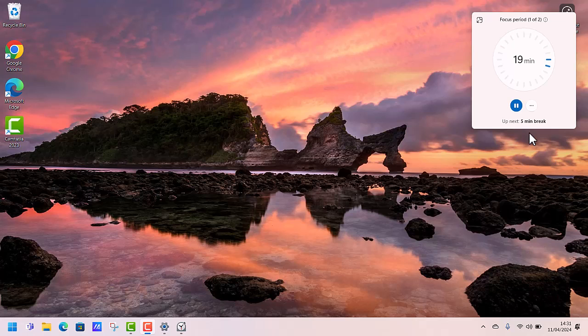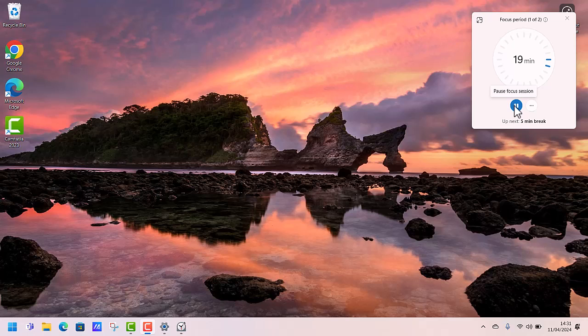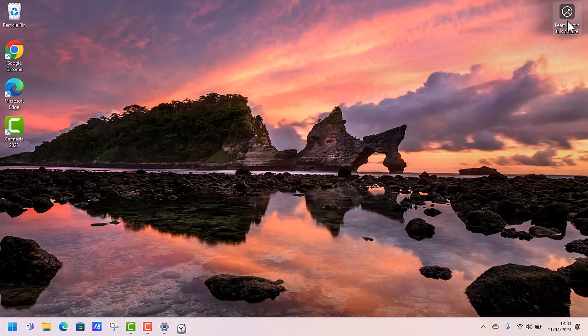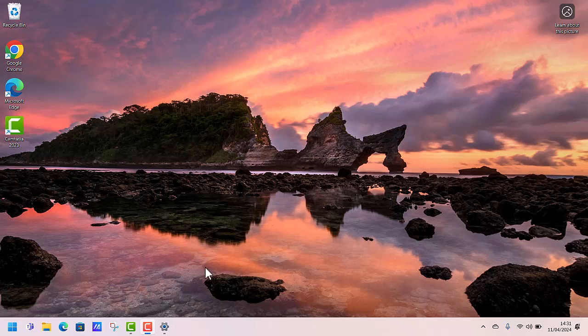And you can see on there I've got the option to pause. I can pause that focus session if something really important comes and distracts me, if I need a comfort break or anything like that. And I've got the three dots where I can show the time remaining or get rid of it just so that it doesn't distract me. And I can obviously get rid of it if I need to. So you've got some really nice bits of functionality there.